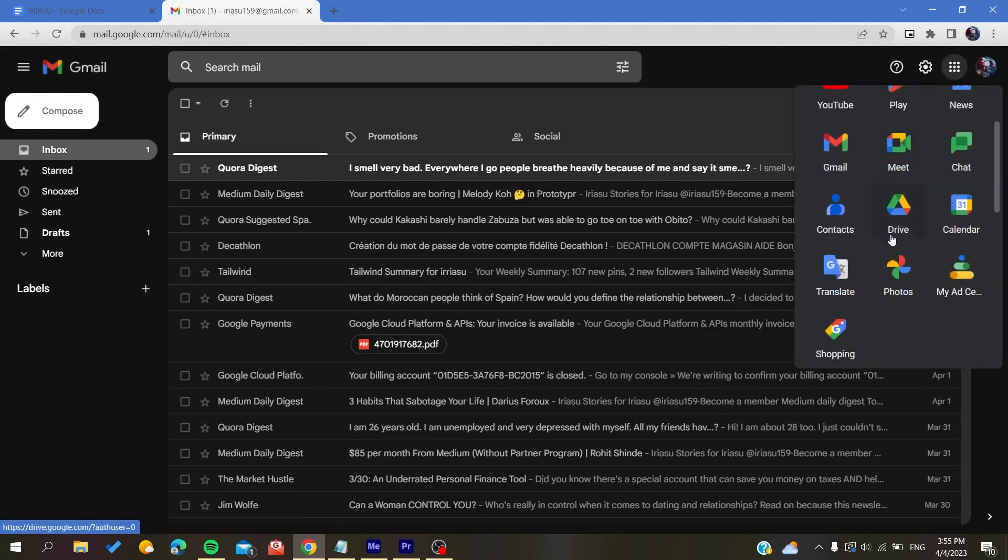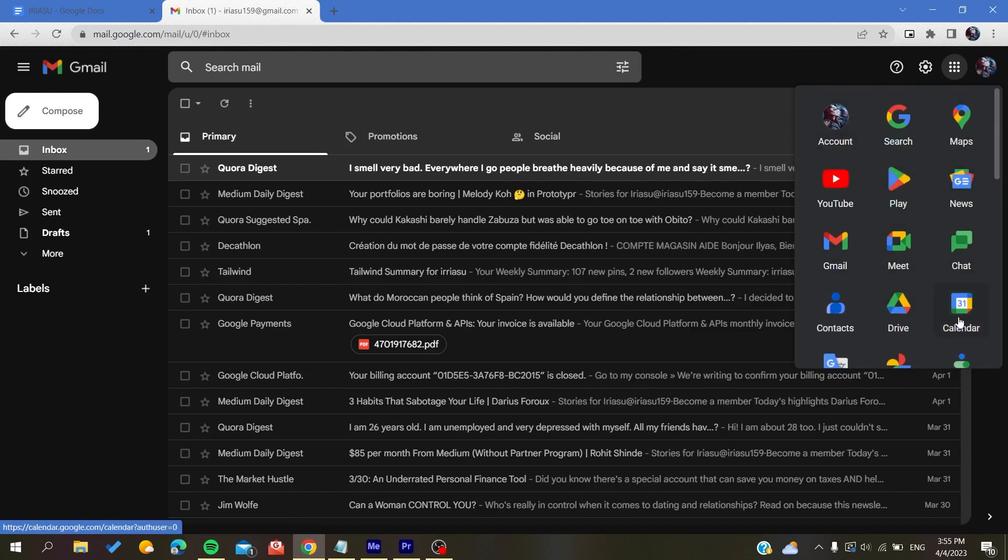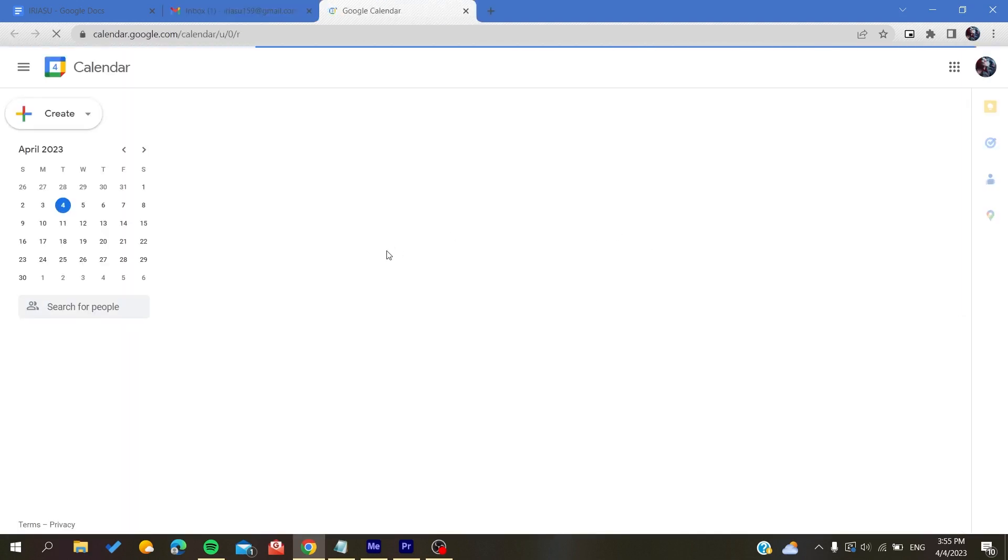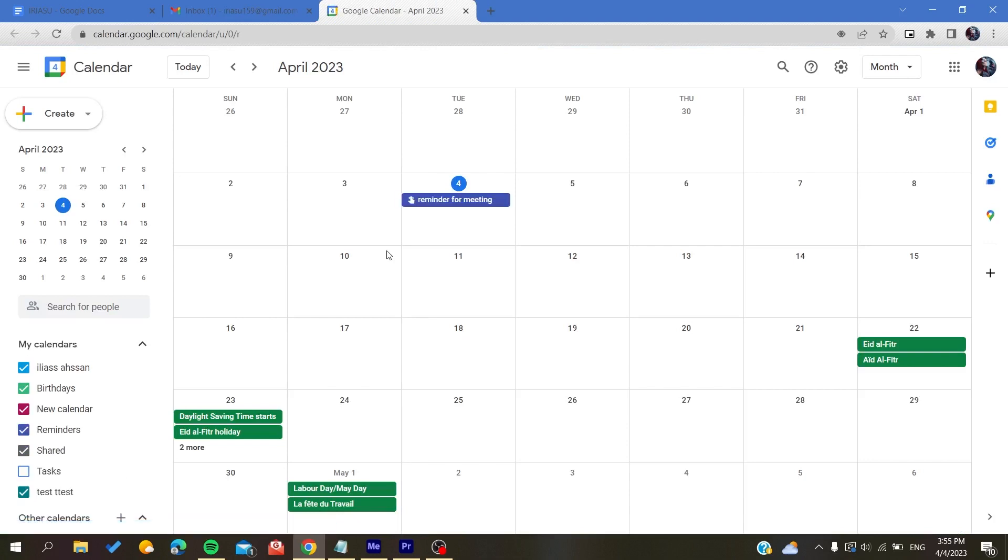and here you will search for all the icons that are contained here. We are going to choose Calendar as an application. After you click on it, it will give you access and redirect you to the Google Calendar web application.